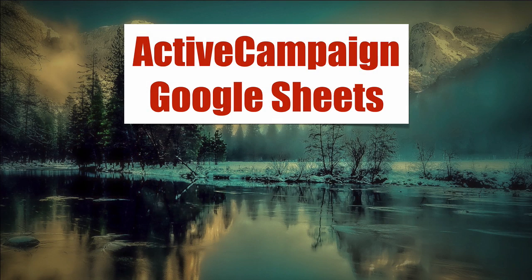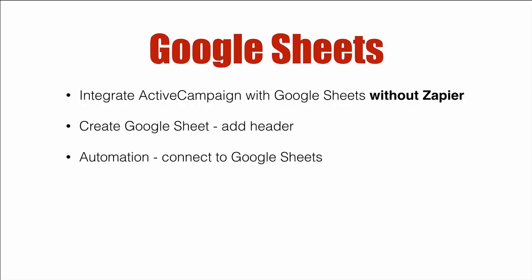ActiveCampaign Google Sheets. In this video we're going to cover how to integrate ActiveCampaign with Google Sheets without using Zapier. This integration is now native to ActiveCampaign. It's pretty darn simple.